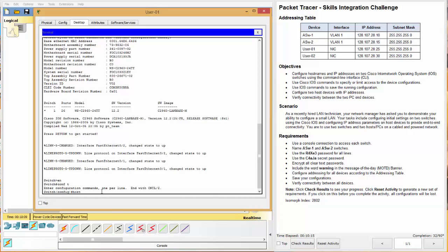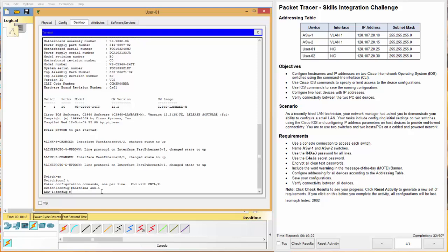All right. So we need to do enable, en, and then config t or configure terminal commands. And that allows us to get to a point where we can start to work on this requirement. And the first is hostname ASW-1. That's our first switch. All right. Great.